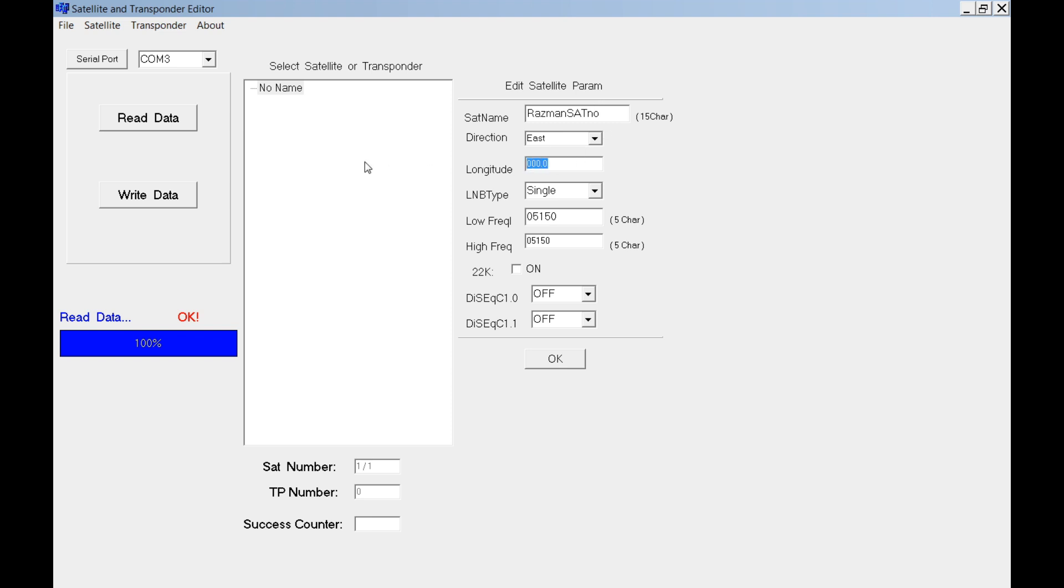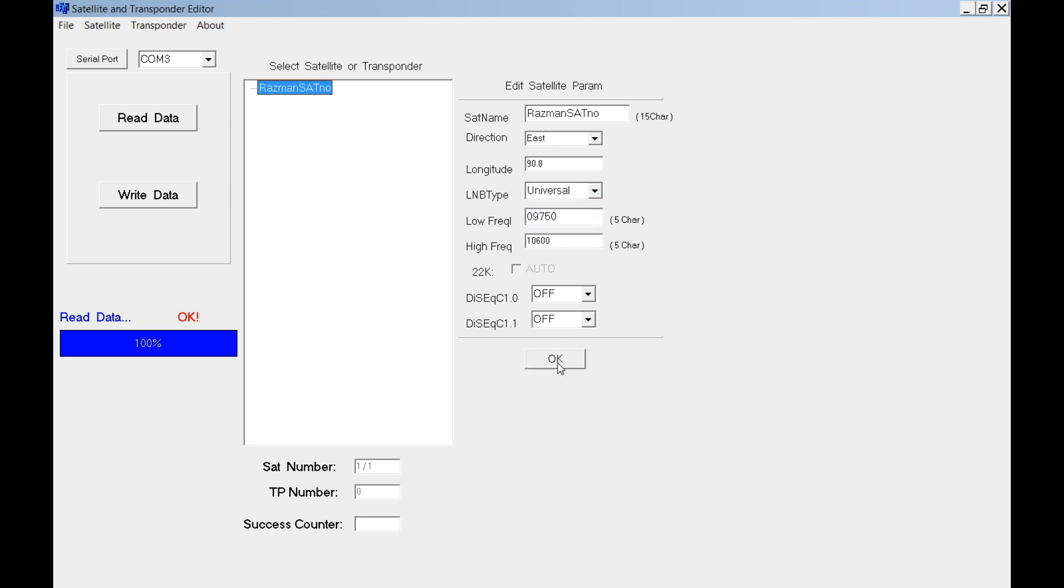Just key in whatever I want or you want. Make sure this one is default. Just click OK. Then you create a new satellite here.